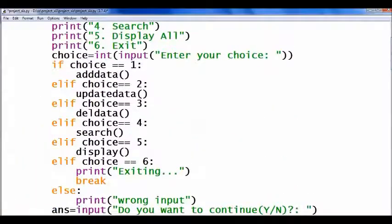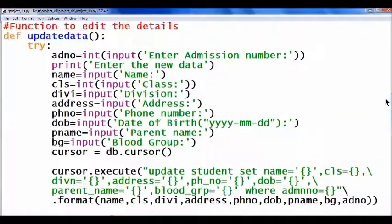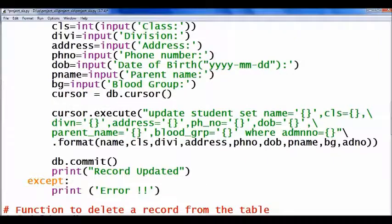The insert is done using a parameterized query with the format function, as already discussed in Python-MySQL connectivity. If any error occurs while entering values, it will show 'Error: Invalid data'. The second menu option is choice 2 — update data — that is, to edit the content of an already existing record. In the update data function, coded in a try-except block, first it accepts the admission number of the student whose data has to be changed, then accepts the new data. It executes: UPDATE student SET these values WHERE admission number equals the given admission number.